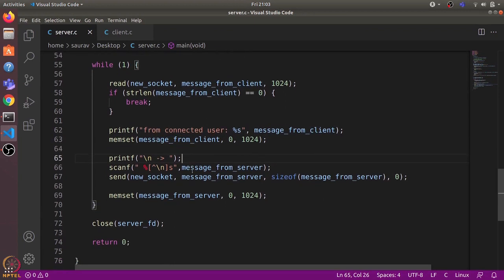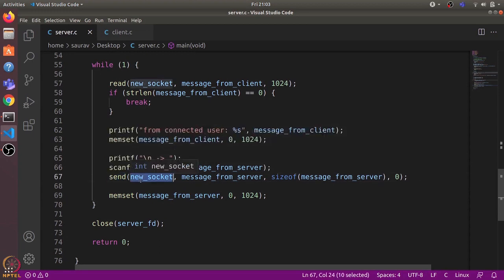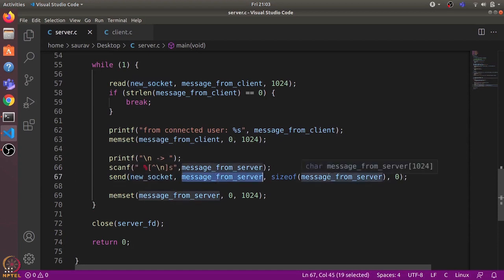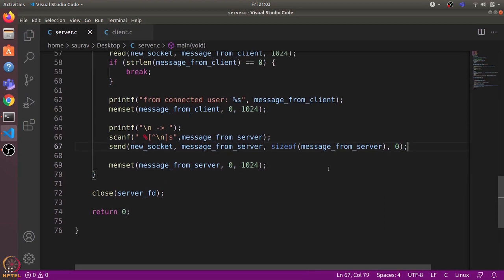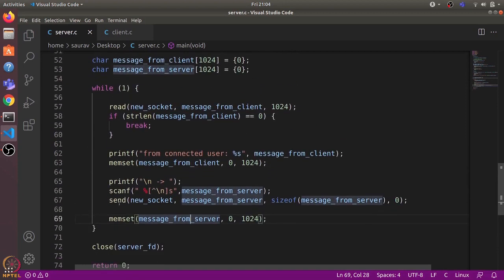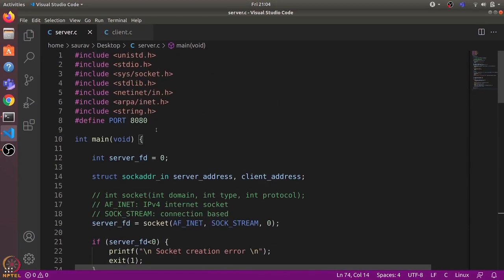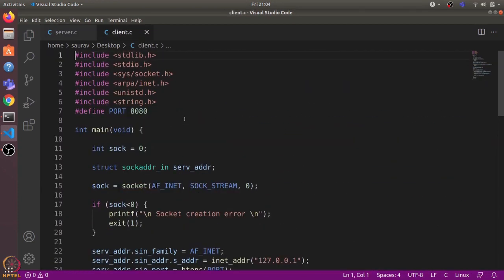We print a server prompt so the user can enter a message from the server side, which we then send to the client using the send() system call. send() takes the connected socket file descriptor, the message, the size of the message, and a flags argument. After sending, we reset the message_from_server buffer to all zeros, and the loop repeats. Finally, we close the server file descriptor and return from the program.